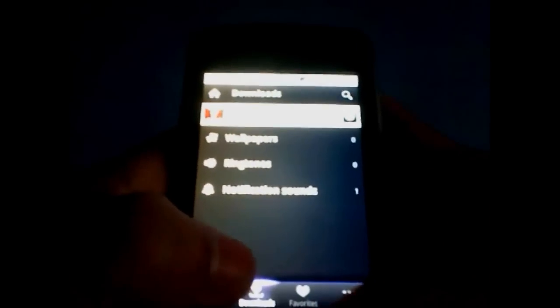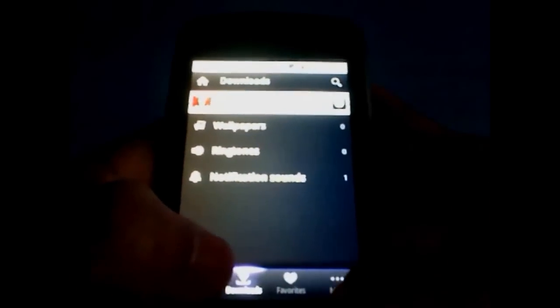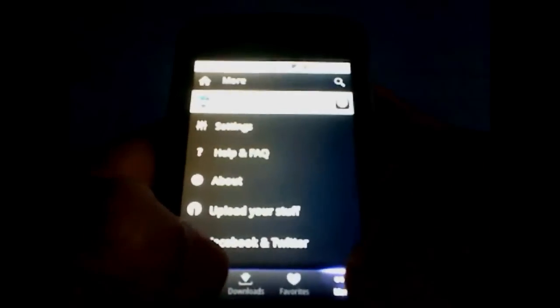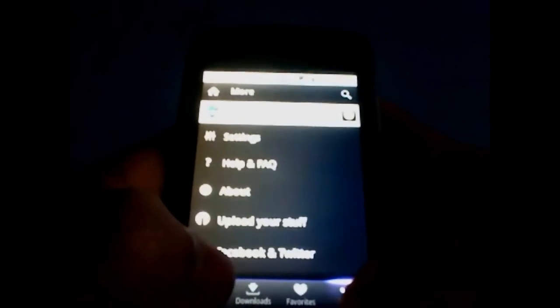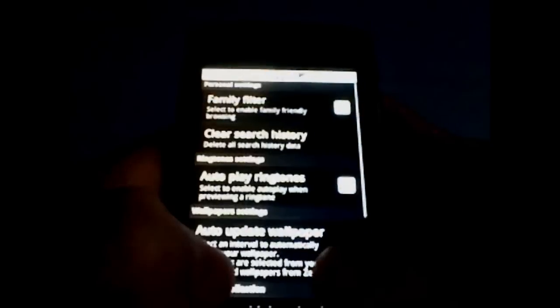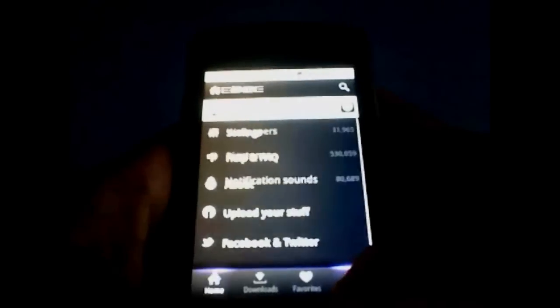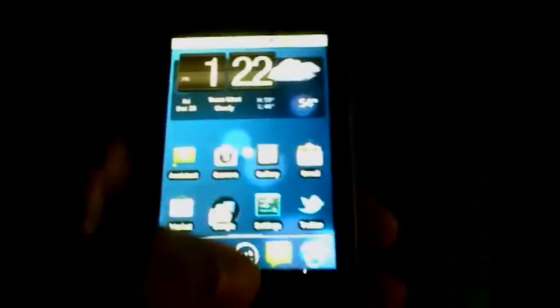So it's kind of a nifty app if you're looking for a new ringtone or wallpaper that suits your personality. I personally like it a lot. You can look at all your downloads as well as settings, and in the settings it's just filters and all that. So that is Zedge for you guys, and it's free in the Android Market.